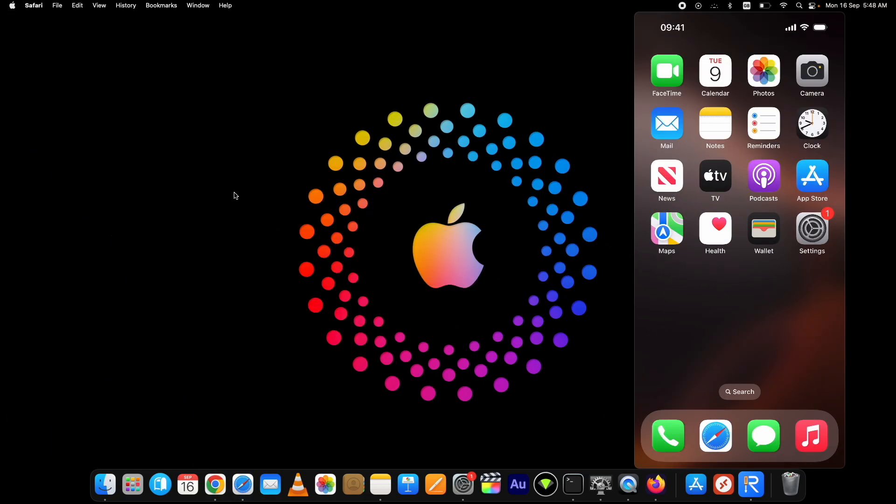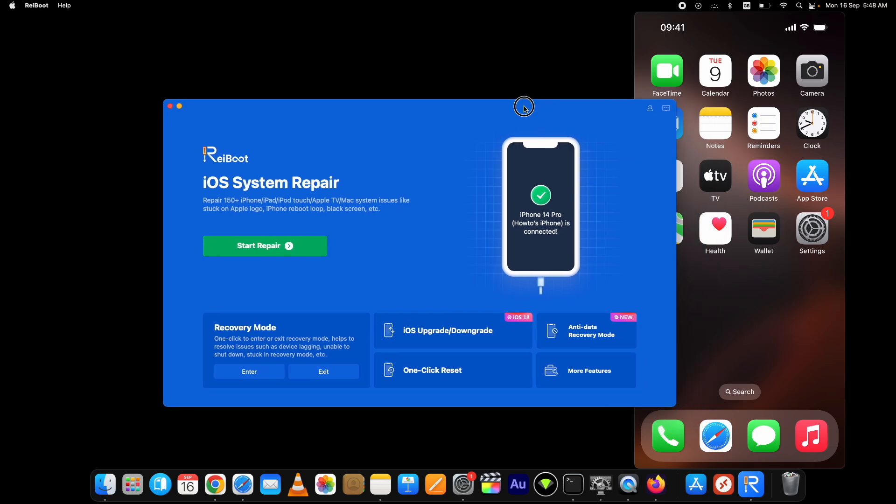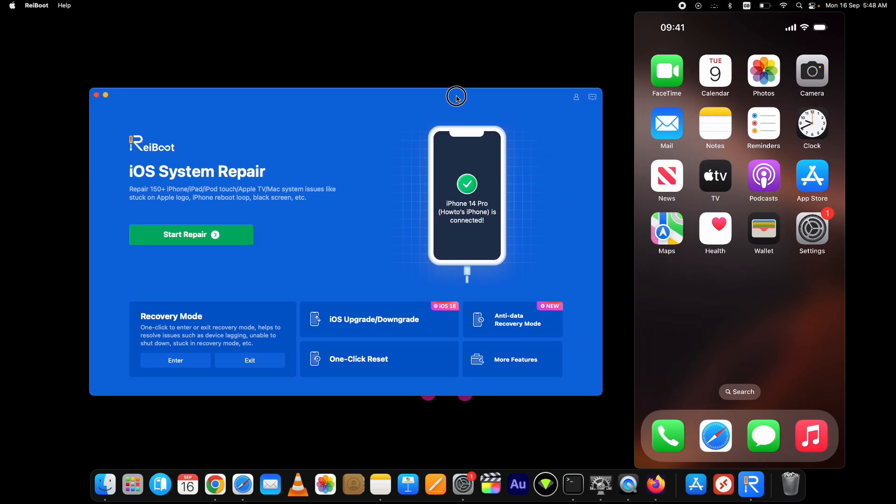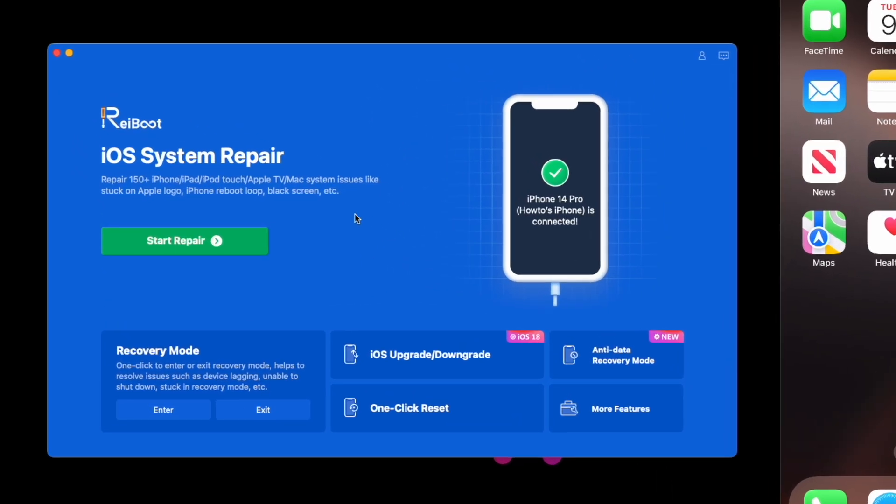Download and install it. I've already done this. Here is Tenorshare Reiboot with an easy-to-use interface. This main iOS Repair option fixes more than 150+ iOS related issues.